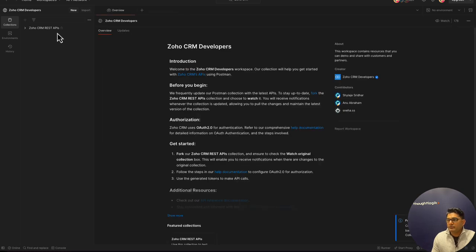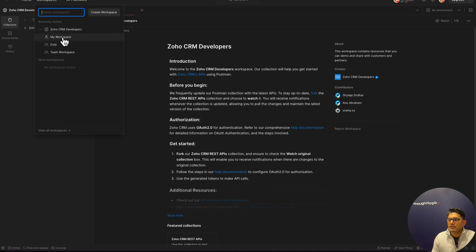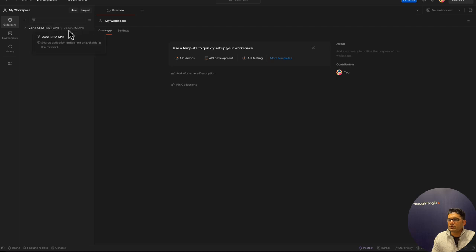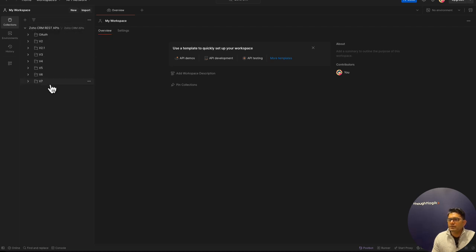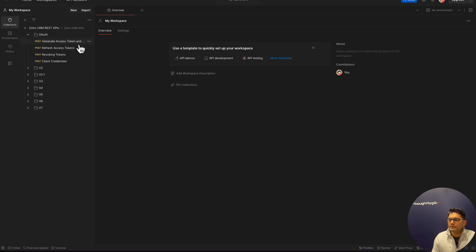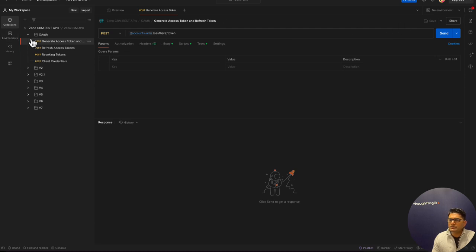Now we have successfully forked the CRM API collection. I'll hit the collections. We have Zoho CRM APIs which we have forked. This has the API collection for different versions. First thing is we need to do the authentication. We have this auth folder, so first we need to generate access token and refresh token. Before we hit this request, we need to set the environment variables. Let's create the environment. I'll call it Zoho CRM.